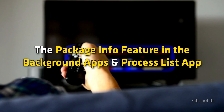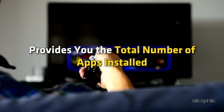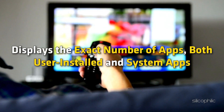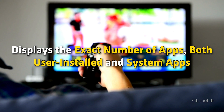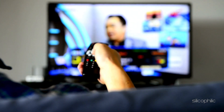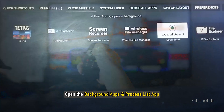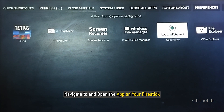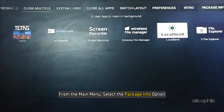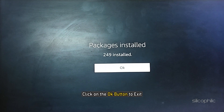The Package Info feature in the Background Apps and Process List app provides the total number of apps installed, displaying the exact number of both user-installed and system apps currently on your device. To access it, open the app, navigate to the main menu, and select the Package Info option. Once you have viewed the number of apps installed, click OK to exit.